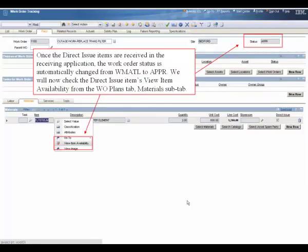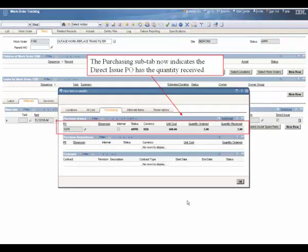Once the direct issue items are received in the receiving application, the work order status is automatically changed from waiting materials to approved. We will now check the direct issue items view item availability from the work order plans tab, materials sub tab. The purchasing sub tab now indicates the direct issue PO has the quantity received.